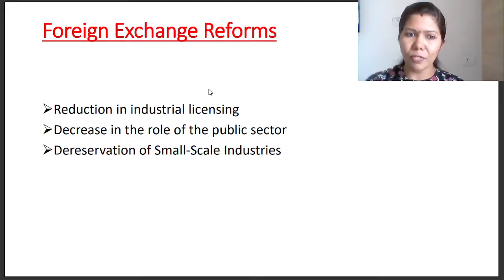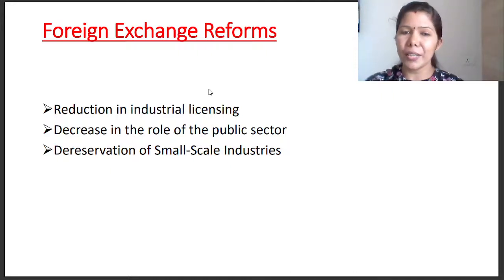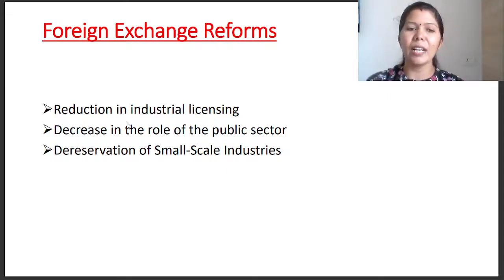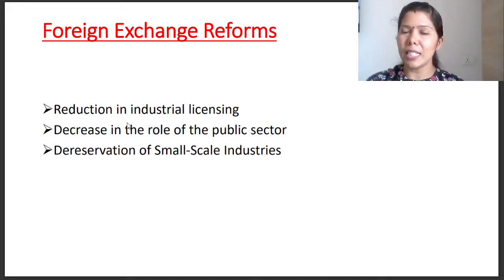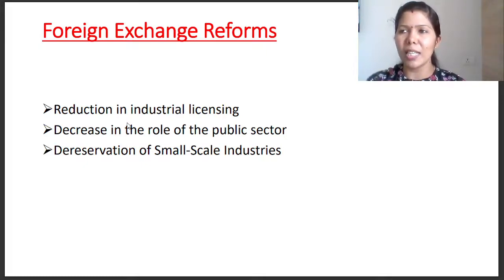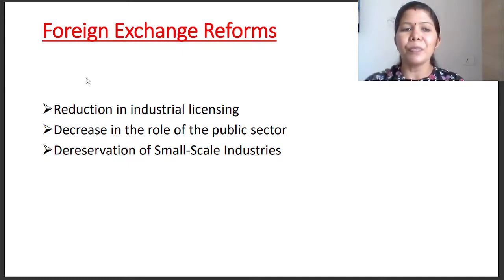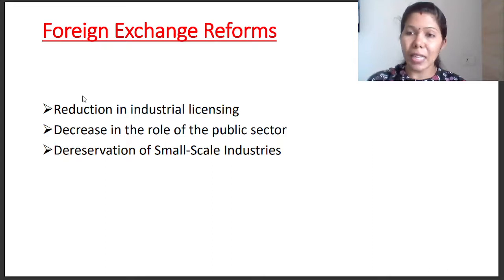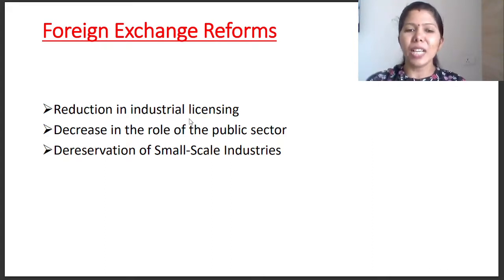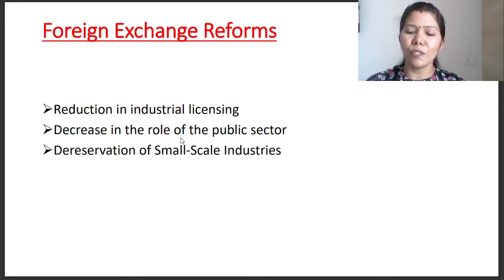Industrial sector reforms include: reduction in industrial licensing, decrease in the role of the public sector, and de-reservation of small-scale industries — that means items previously reserved for small-scale industries are opened up to large-scale industries as well.